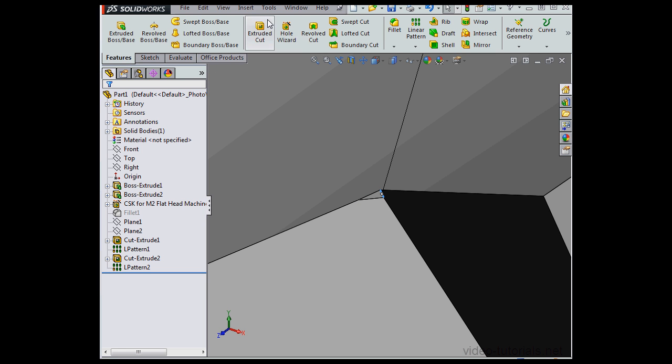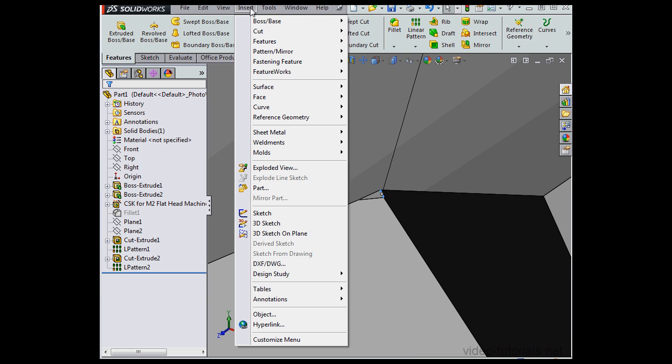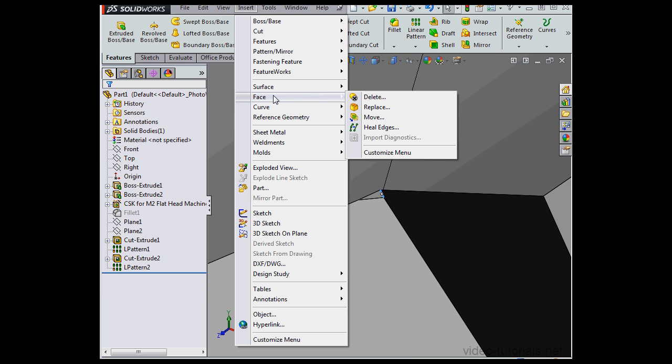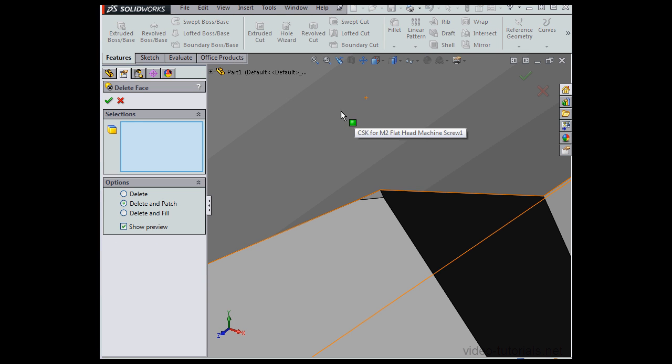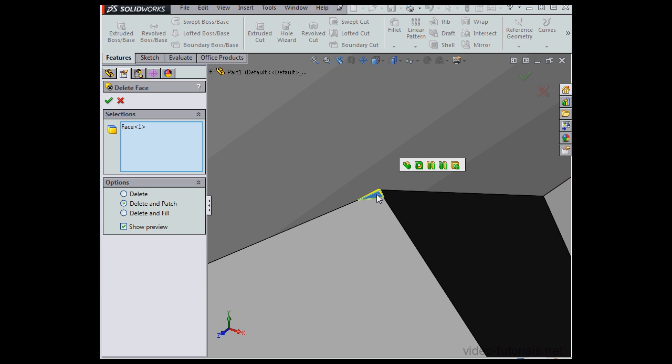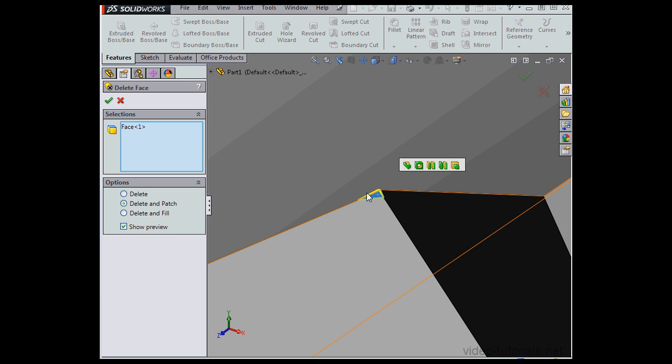Now let's go to Insert, Faces, and select Delete. Let's select this problem face. Under the options, Delete and Patch is already pre-selected, and that's a good one for us, so let's click OK.